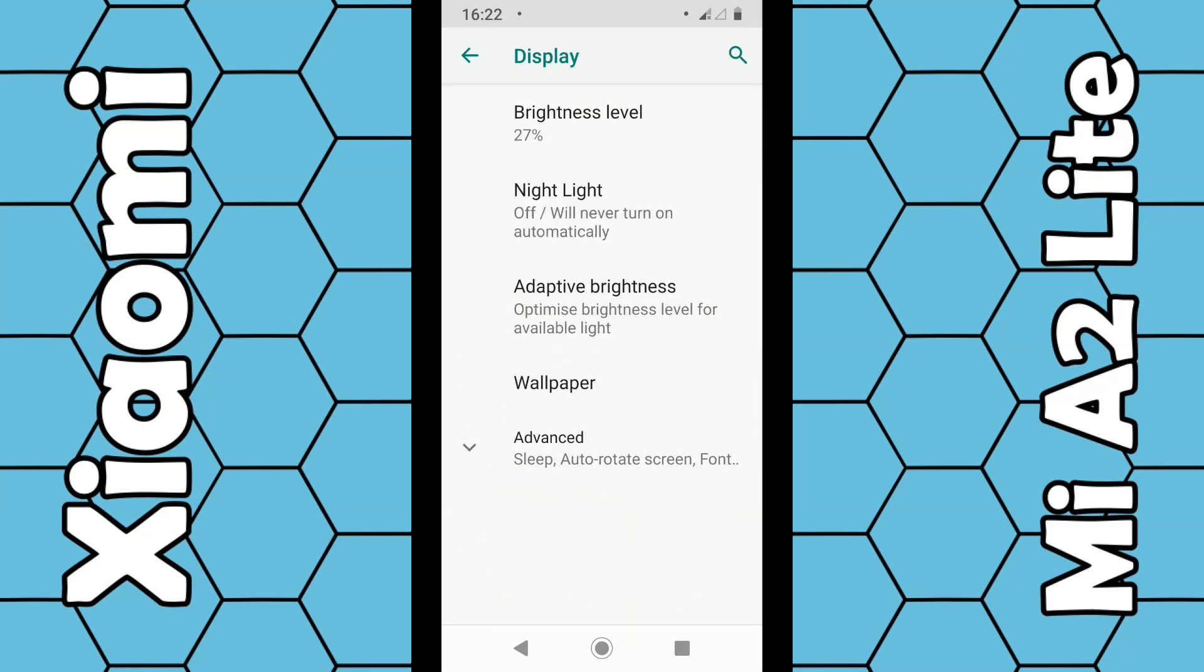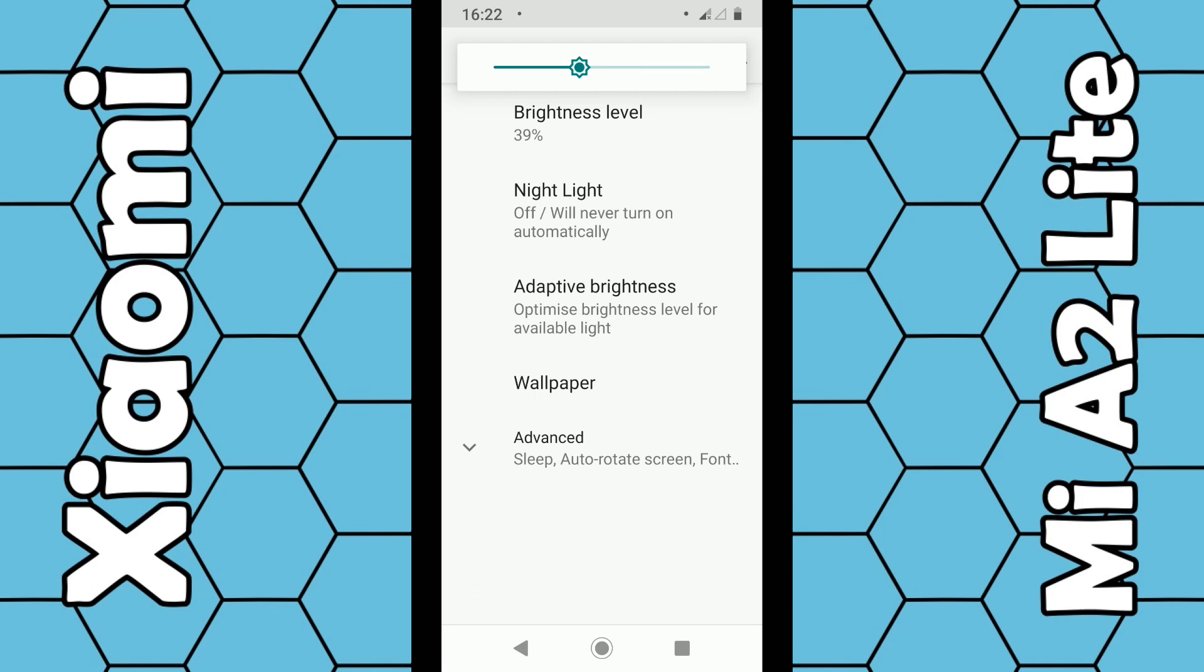Click on Display and again you can click on brightness level. Again, just the same bar comes up, so slide it left and right and the screen brightness will increase or decrease.